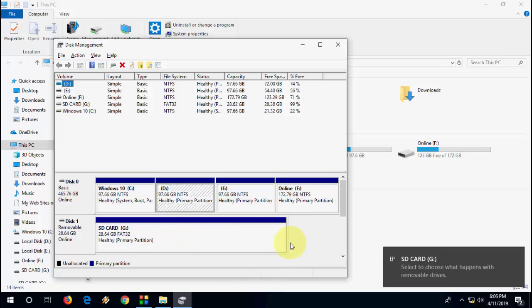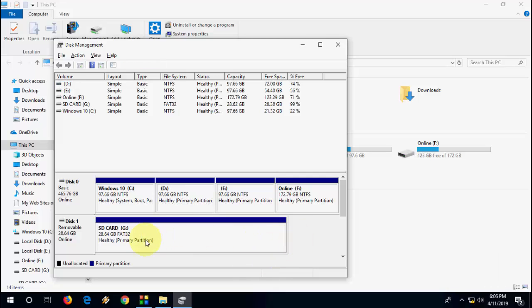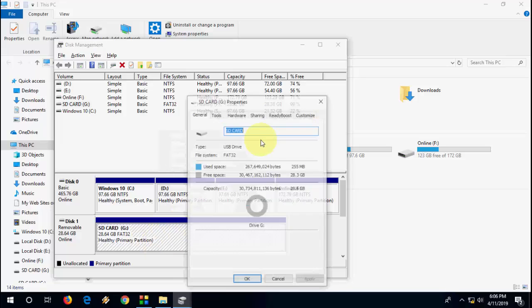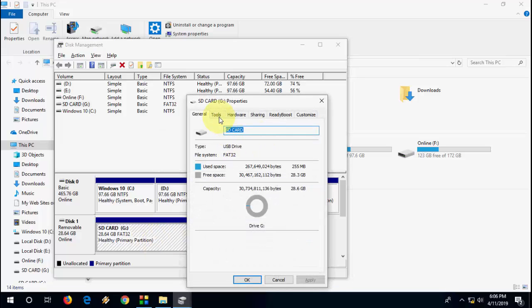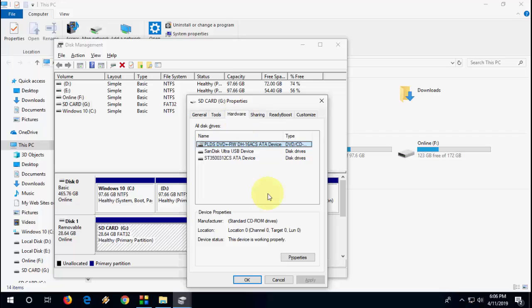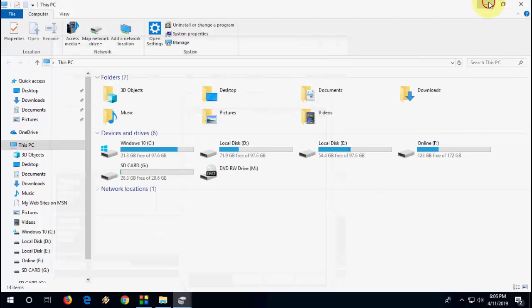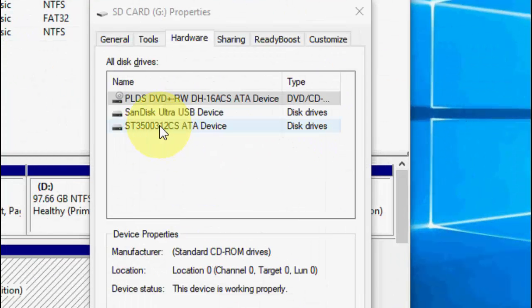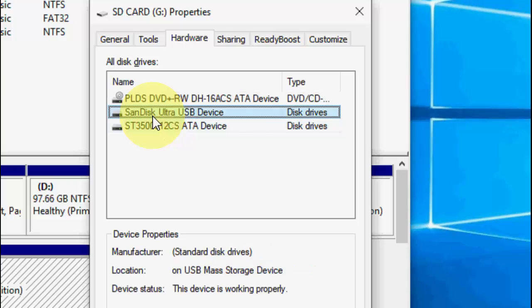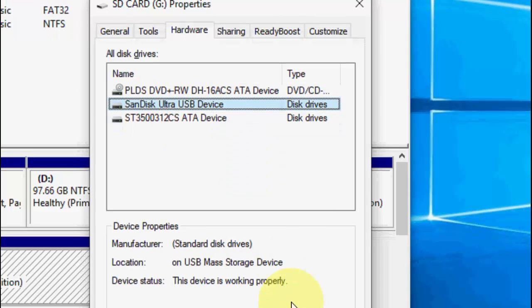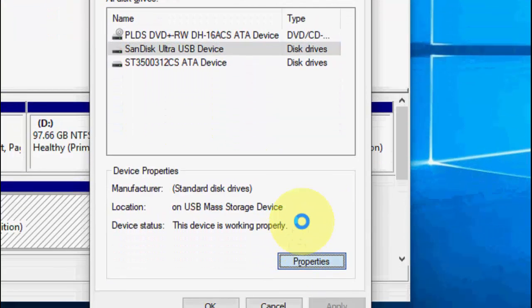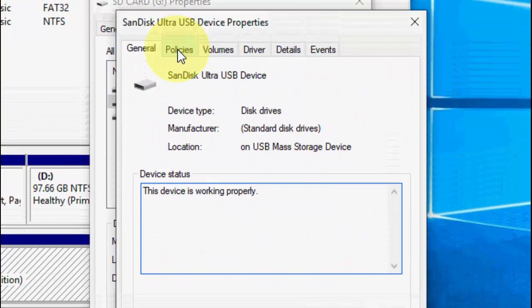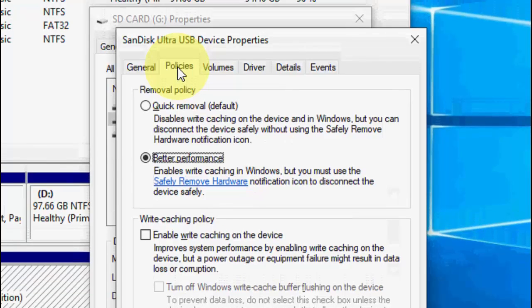Right-click and go to Properties, then go to the Hardware tab. Select your pen drive and click Properties. After that, go to Policies.